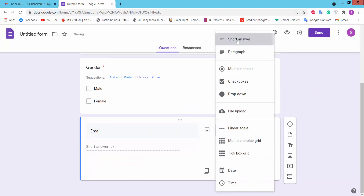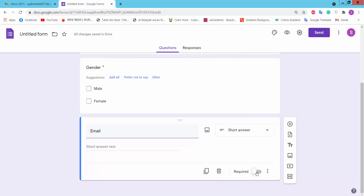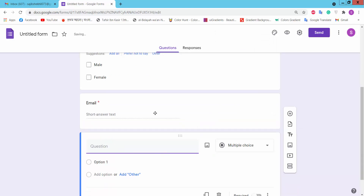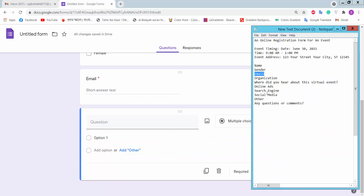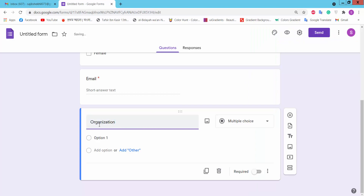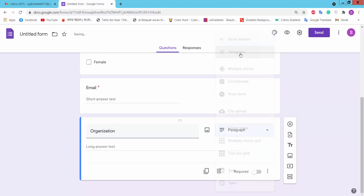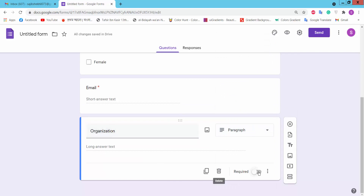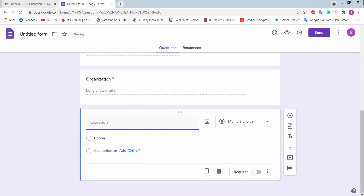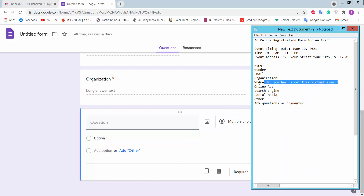We will add an organization field using short answer. We will also add an address field and choose the paragraph option for it.